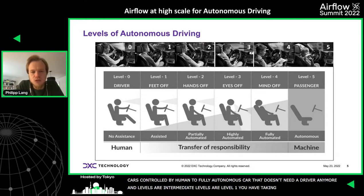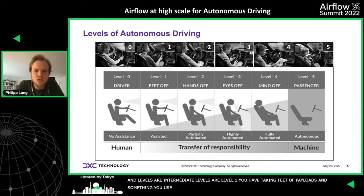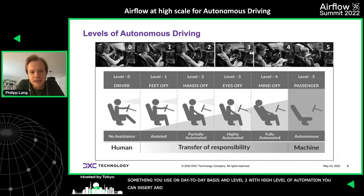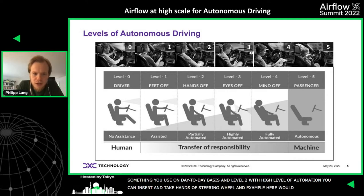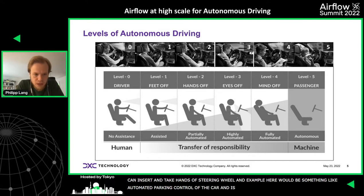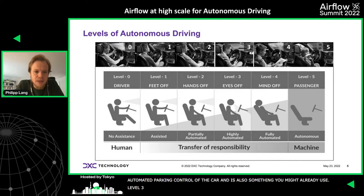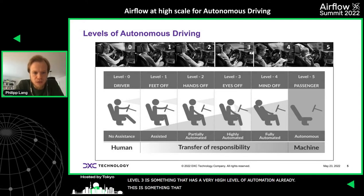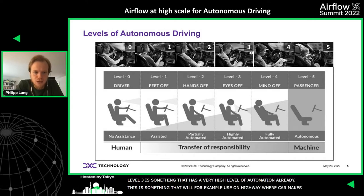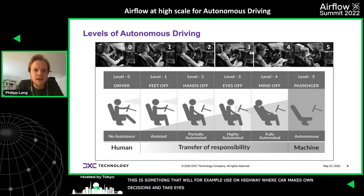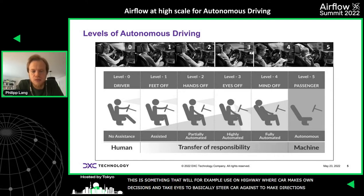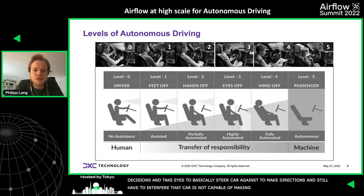Level one is something you might already use on a day-to-day basis. Level two offers a higher level of automation where in certain situations you can also take your hands off the steering wheel — for example, automated parking control. Level three has a very high level of automation, used for example on the highway, where the car makes its own decisions and you can take your eyes off the road.